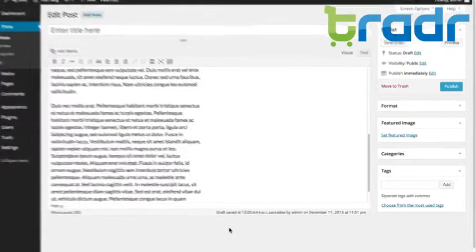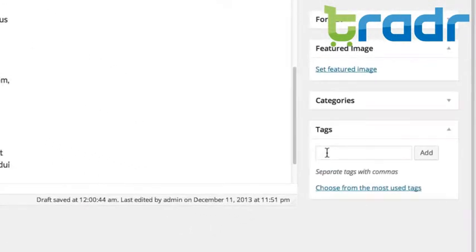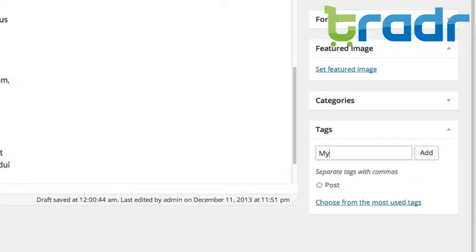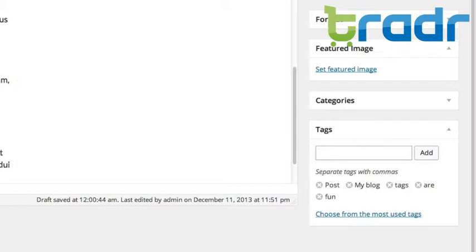To add a tag, simply go to the Tag box on the Edit Post screen. You can type them in and hit Add, or by hitting Enter on your keyboard. You can add multiple tags at a time by putting commas in between each word that you want to be a tag.